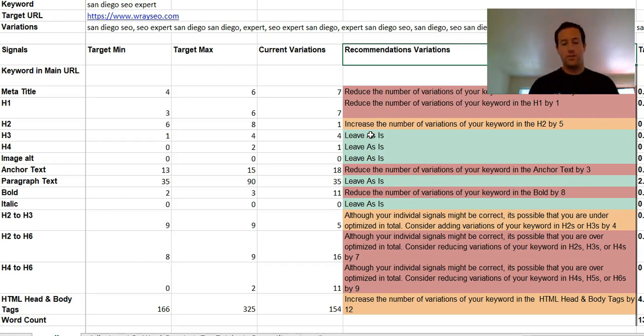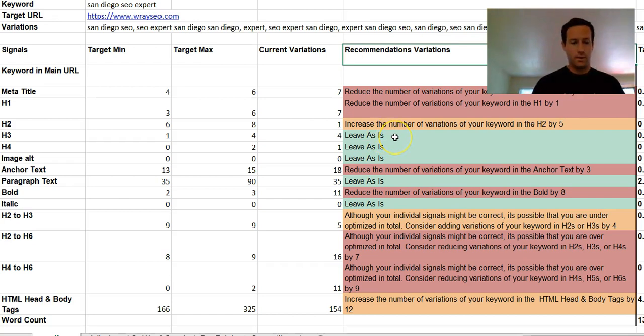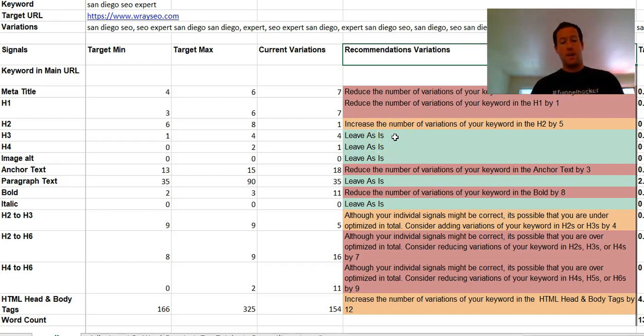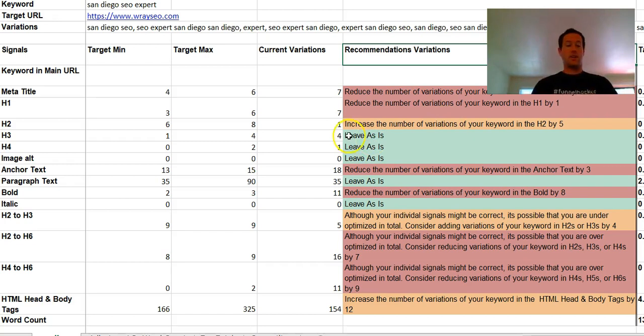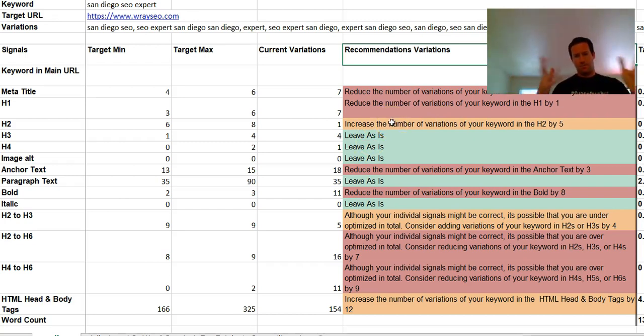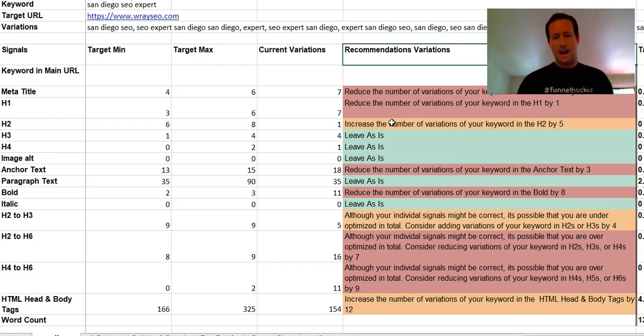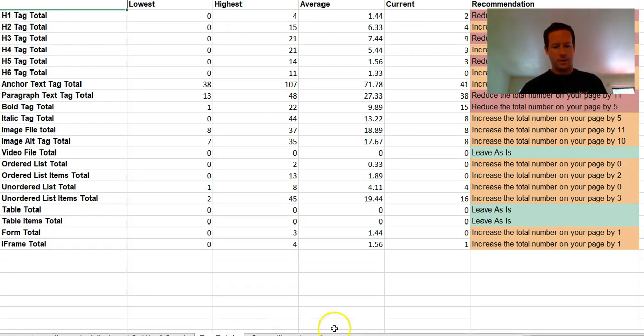The other nice thing too is, let's say our H3 says 'leave as is,' but let's say the H3 wanted us to decrease our H3s - it said 'reduce the number of H3s variations.' We could then go up to the H2 and increase the number. We could remove them from the H3, remove those variations and increase them into the H2s, and so that would be sort of a way of balancing that out.